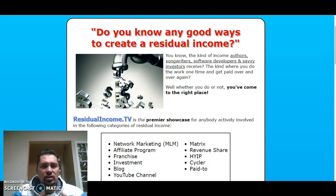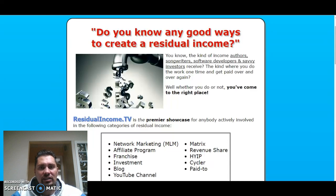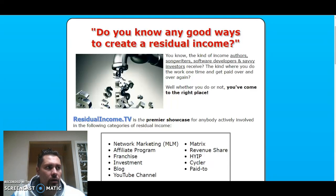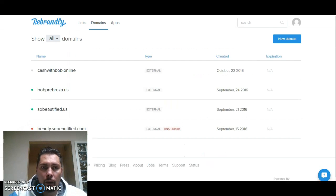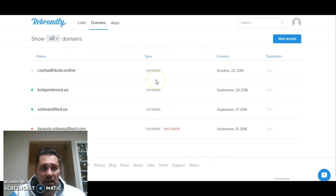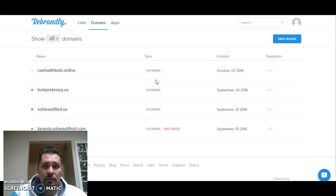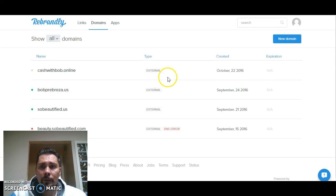So when I share something, I can always add something after the .online. So if I'm looking at email marketing, I can — let me show you. Right now, I won't be able to do the CashWithBob because I just pointed the A name and C name, so it takes about an hour or so.